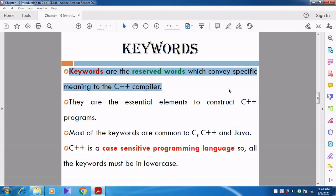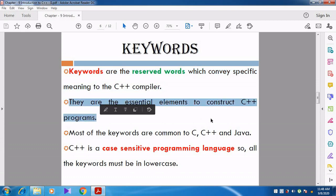C++ programming language contains many keywords, and those keywords have specific meaning, so those words should not be used by the user - they are reserved words. They are the essential elements to construct the C++ program. Keywords are the basic, fundamental, and very important elements for constructing a C++ program.